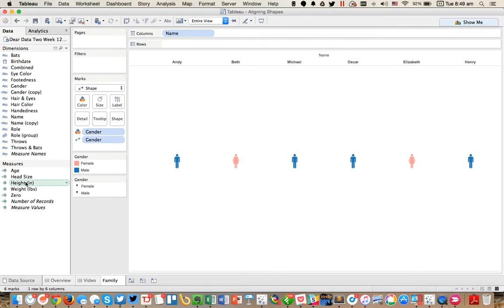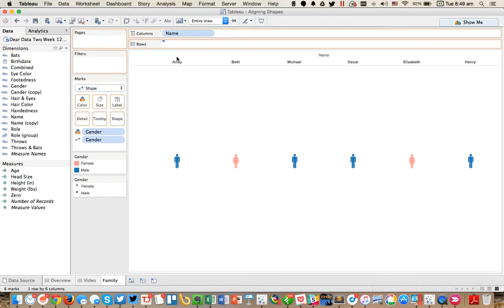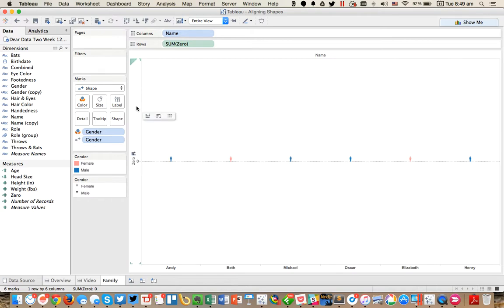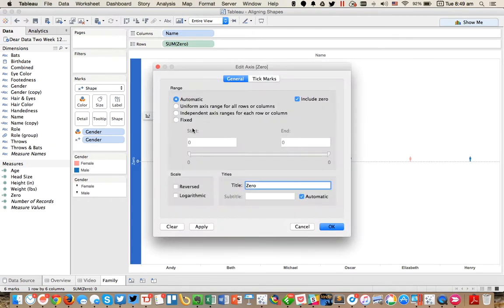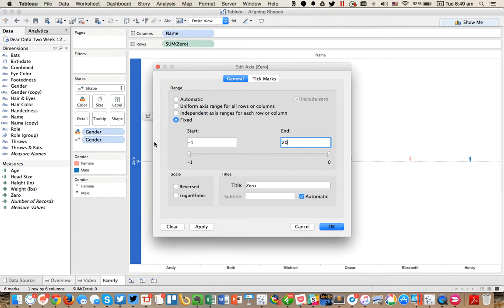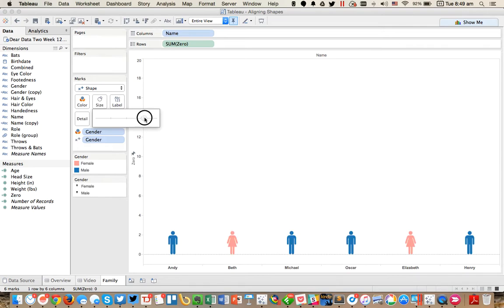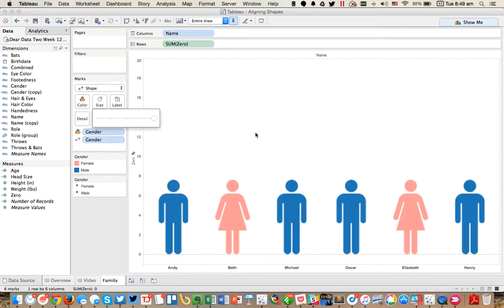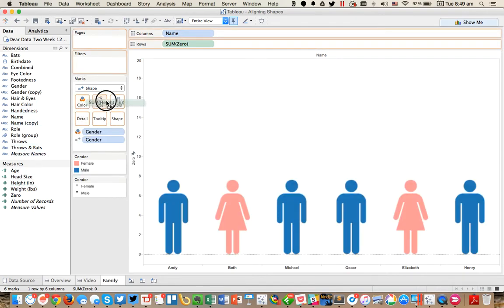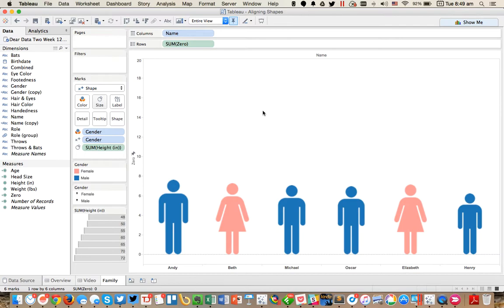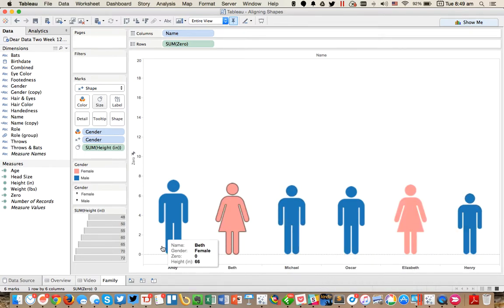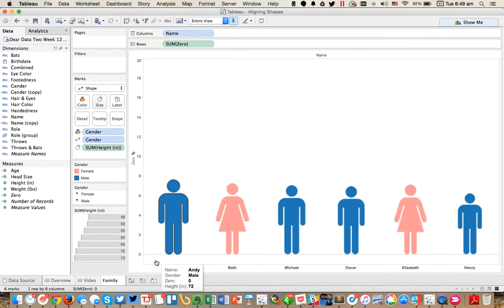The trick now is if I want to size these by height, I need to go ahead and just throw a dummy axis on the side. Let's say it goes from maybe minus one to 20, something like that. Make the shapes a little bit bigger and even go to the maximum size. Now when I throw height on the size, you'll see all of the feet stay aligned, but the height changes, which is exactly what I was looking for.